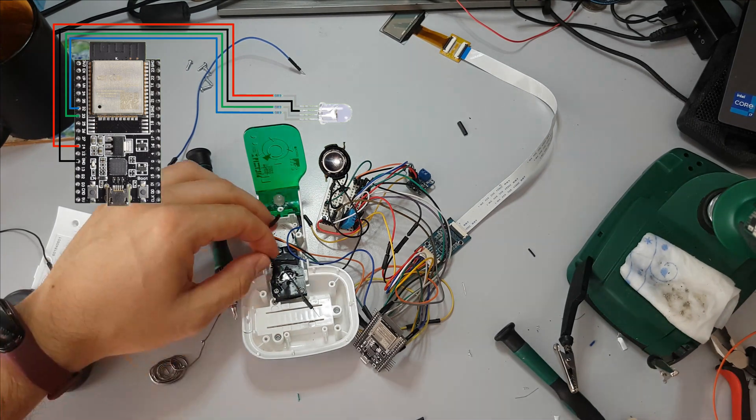Now that everything is connected let's hear if it still works. Great, it works.